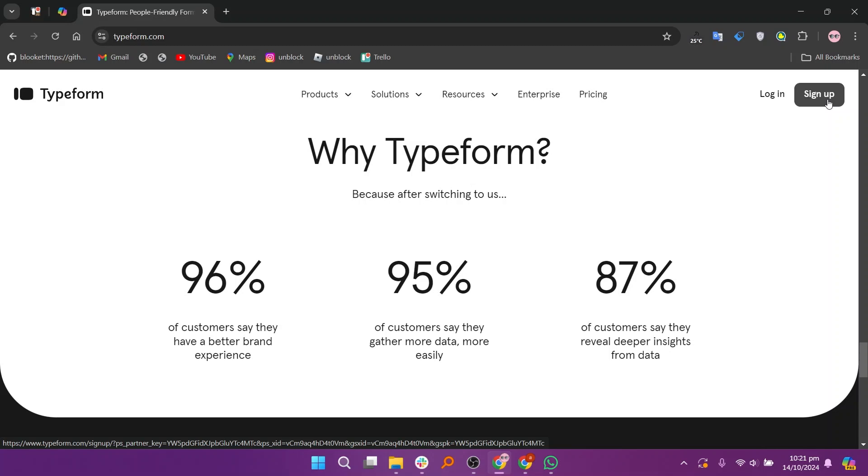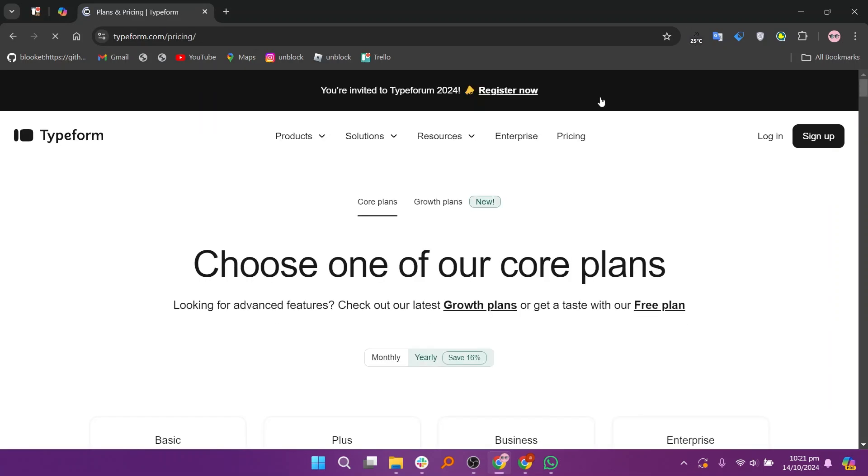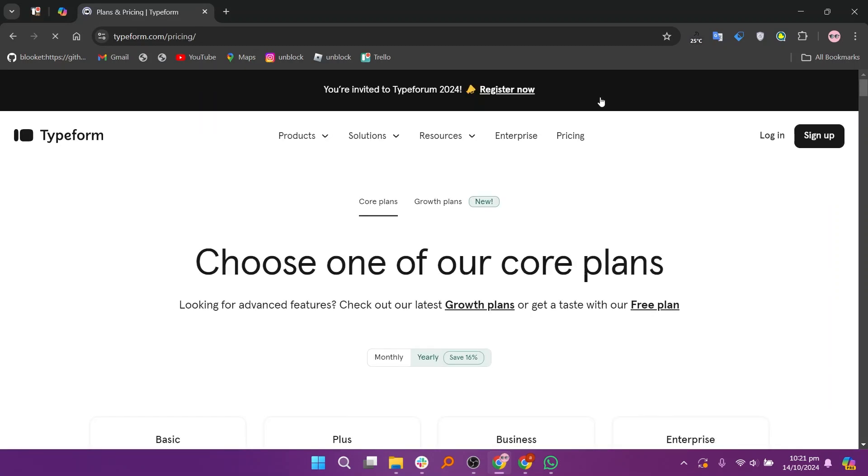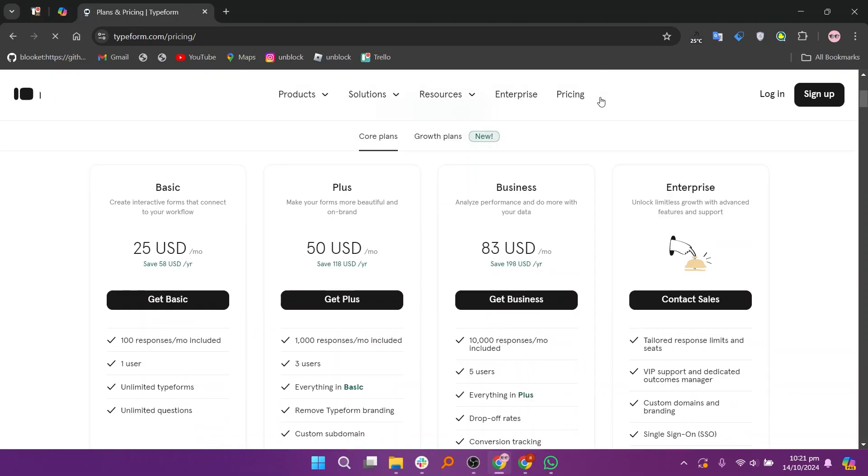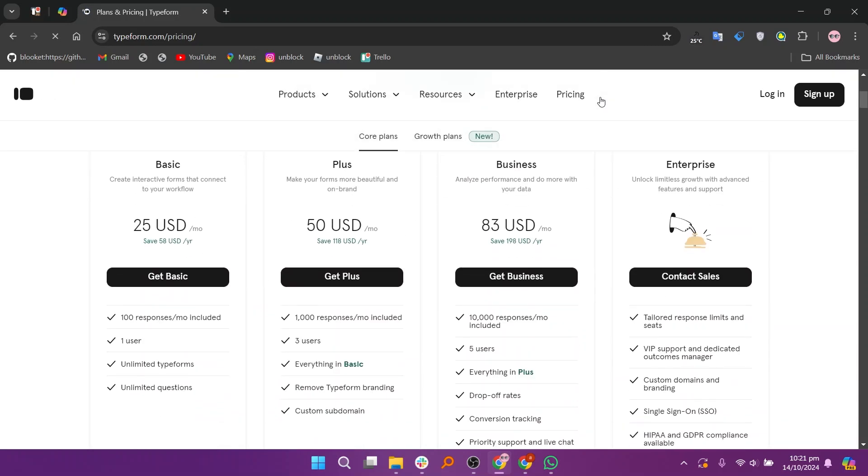In my opinion, Tally is simpler, with an intuitive interface and no coding required, making it ideal for quick form creation. Typeform offers more customization and interactive features, and is better for user engagement.